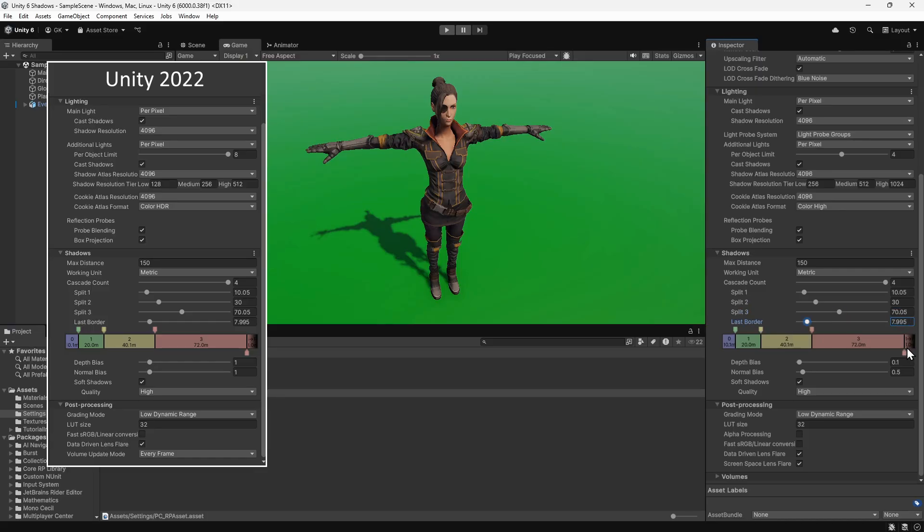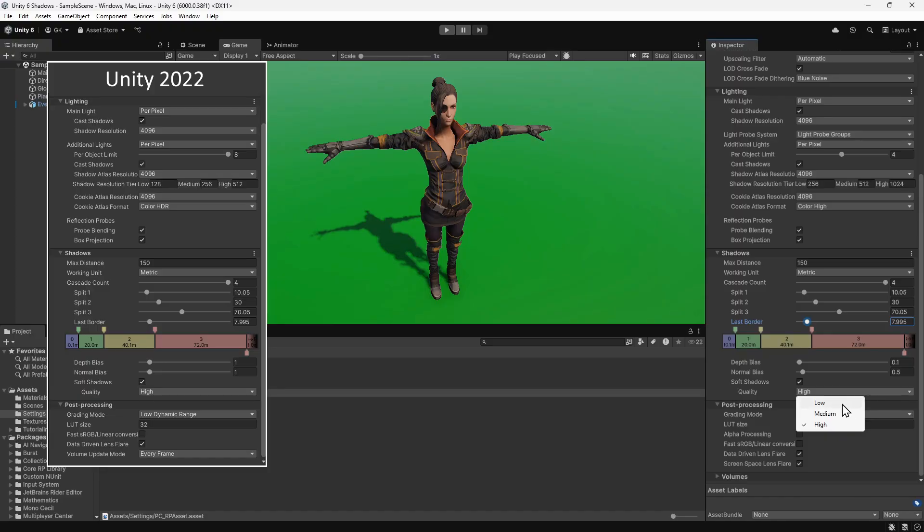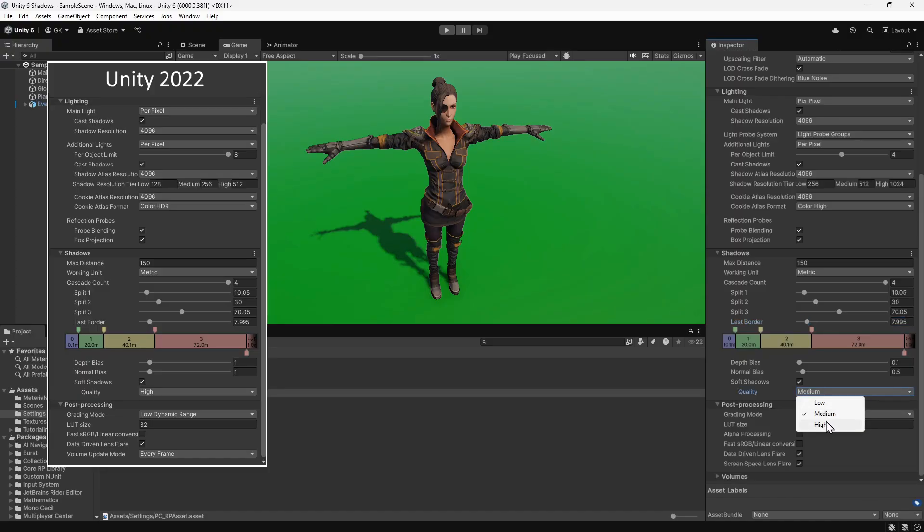The shadows are looking better but still aren't great. If we look at the soft shadow settings, we can see nothing seems to happen when we change the quality. This is because it's being overridden by the light settings.